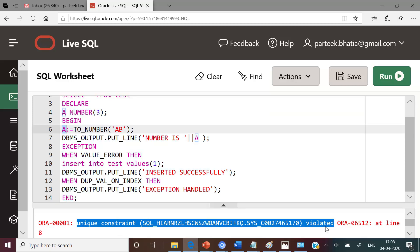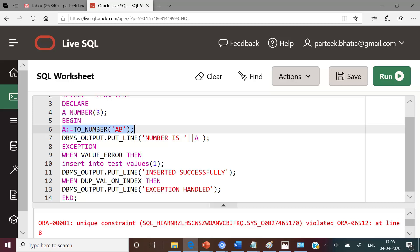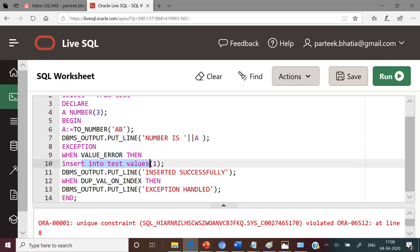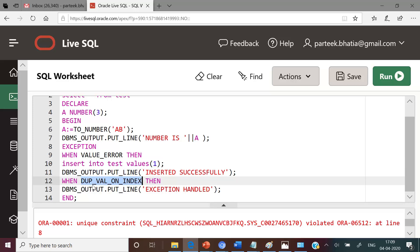Let us understand the reason for this output. When this statement is executed it raises a runtime error with exception name VALUE_ERROR, so control is transferred to this exception handler. Under this exception handler the insert statement is executed. Now we already have a record with value one in the test table, which results in violation of a unique constraint and raises an exception DUP_VAL_ON_INDEX. It is also interesting to note that this exception is not handled by the DUP_VAL_ON_INDEX exception handler, and the error is propagated to the calling environment.